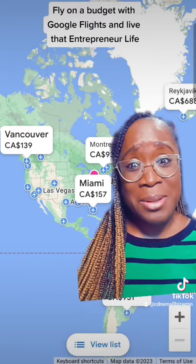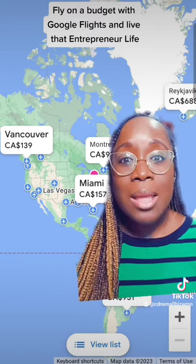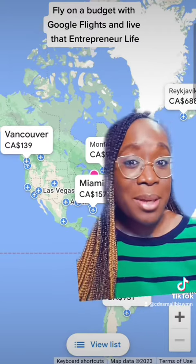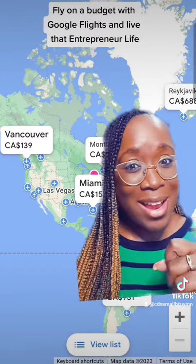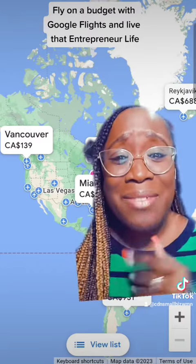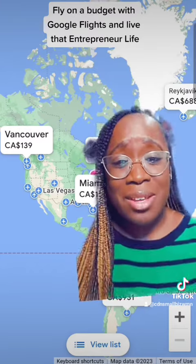I can go to Vancouver for $139. Let me know where you're going — tag me, I might meet you there. Happy traveling, get that vacation life in!